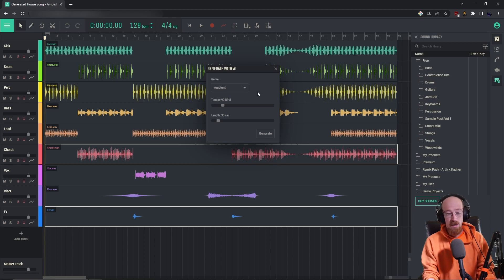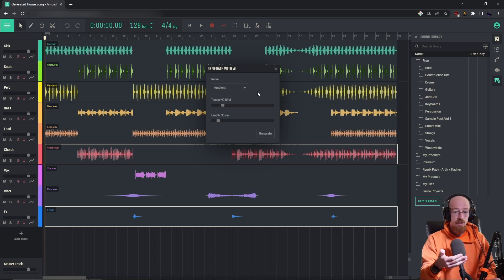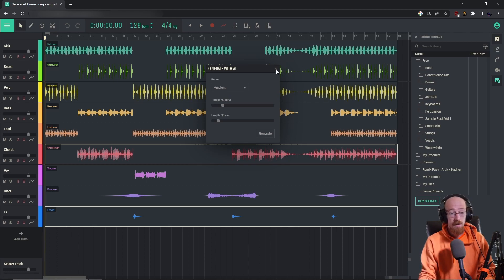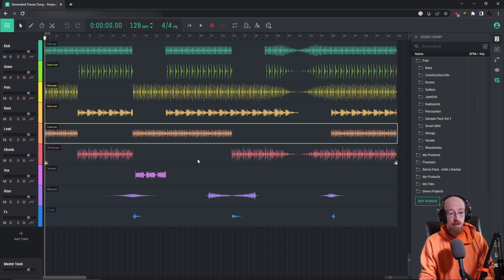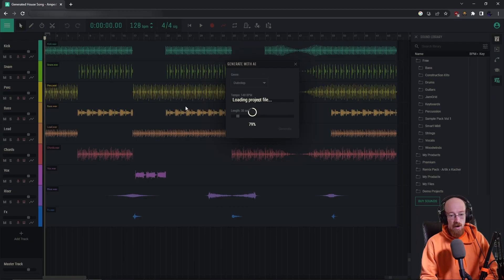That's pretty much it. The way it works is it uses the content in AMP, so everything that it generates will be royalty free. So if you want to take these loops and use them in another project or export them individually, you can. Let's generate another one and just see what it comes up with in some of the other genres.